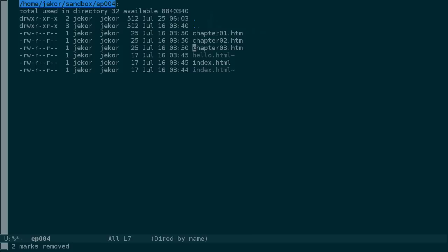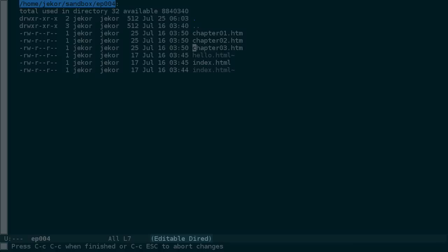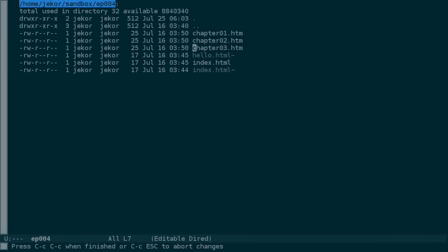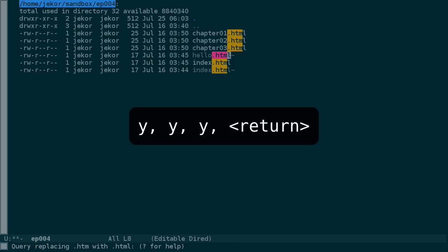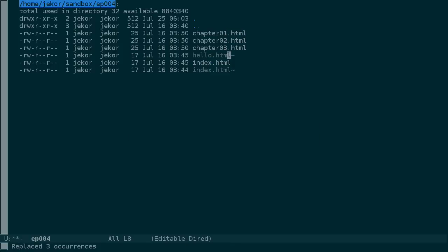Have you ever wanted to rename a bunch of files in some regular way quickly? Let's say I want to change these chapter files from .htm to .html. I can use CTRL-X, CTRL-Q to make this DIRD buffer editable. And from here, I can treat it almost like a normal text buffer in Emacs. I'll move up to the top of the buffer and then use meta-Shift-5 or meta-percent to replace .htm with .html, and replace just these first three and end the search. Now if I press CTRL-C, CTRL-C, DIRD has figured out the changes I want and has made the necessary changes on the file system.